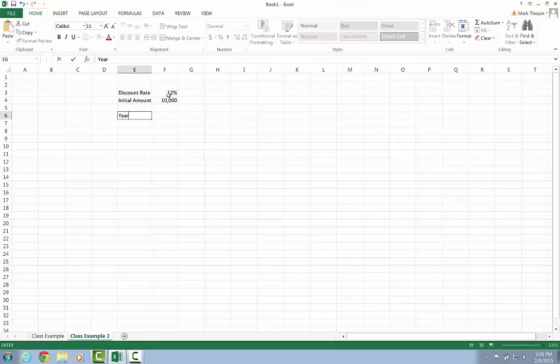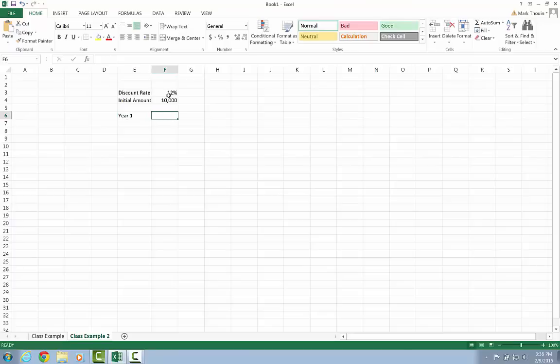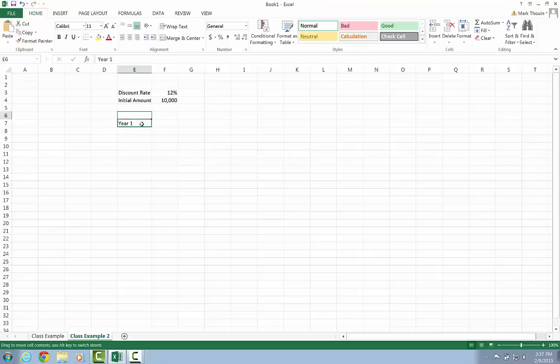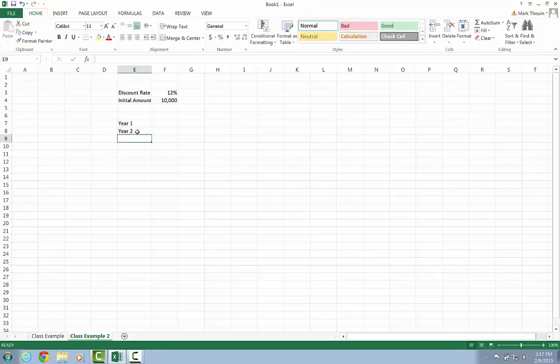And then what I'd like to do is say, okay, given this initial amount invested in year zero, how much will it be worth after one year, after two years, and so on, all the way out to 30 years. So I'd like to know how much an initial amount invested of $10,000 today is worth after 30 years time.